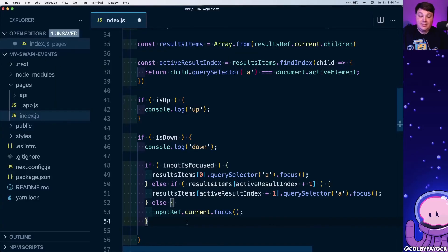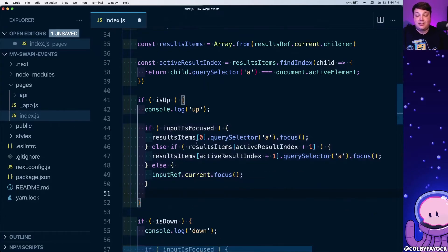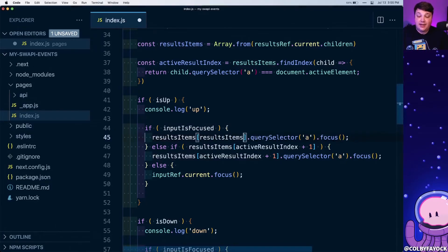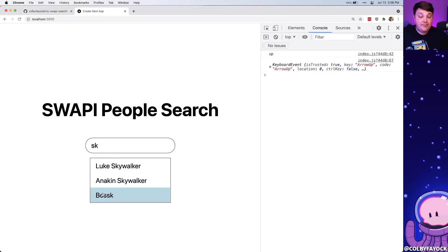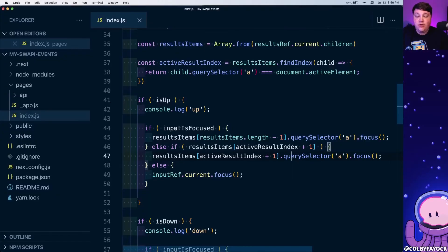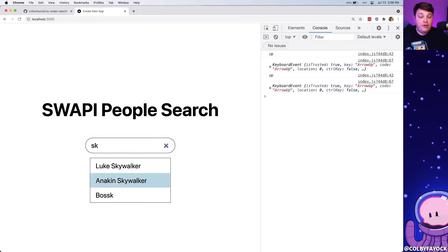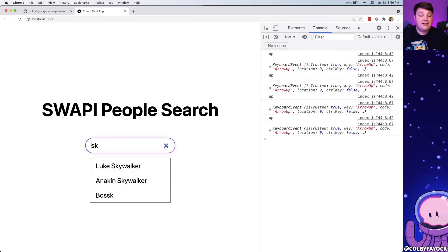Now that the down key works, let's do the same for the up key. The logic is very similar to isDown, so I'll copy it into the isUp block. This time if the input is focused I want the last item, not the first, so instead of index 0 I use resultsItems.length - 1. And instead of activeResultIndex + 1 I use activeResultIndex - 1. Now arrowing up navigates back through the results, and at the top it returns focus to the input.